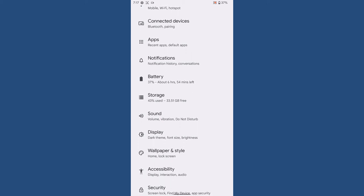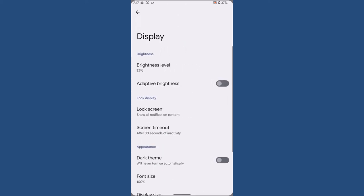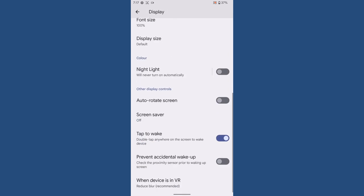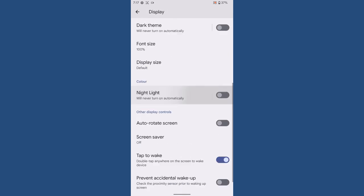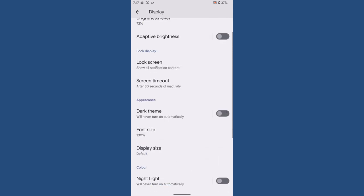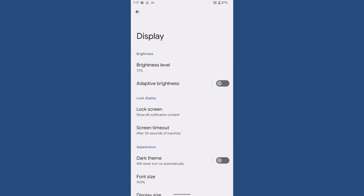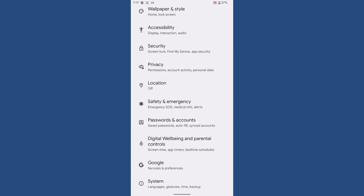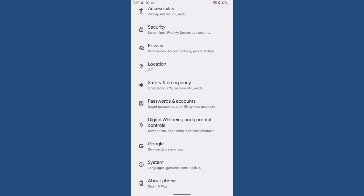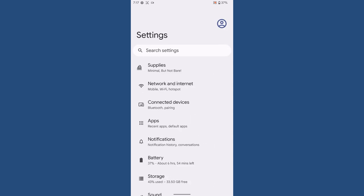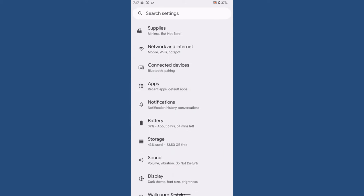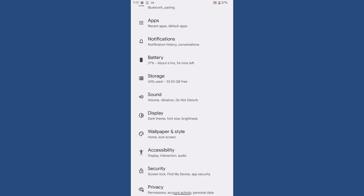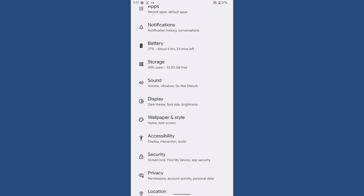Once you go to the display, you can see that you won't get any customization from the display. But overall, the ROM feels great because the ROM is really nice to use, the ROM is smooth, and you will get some meaningful customization.